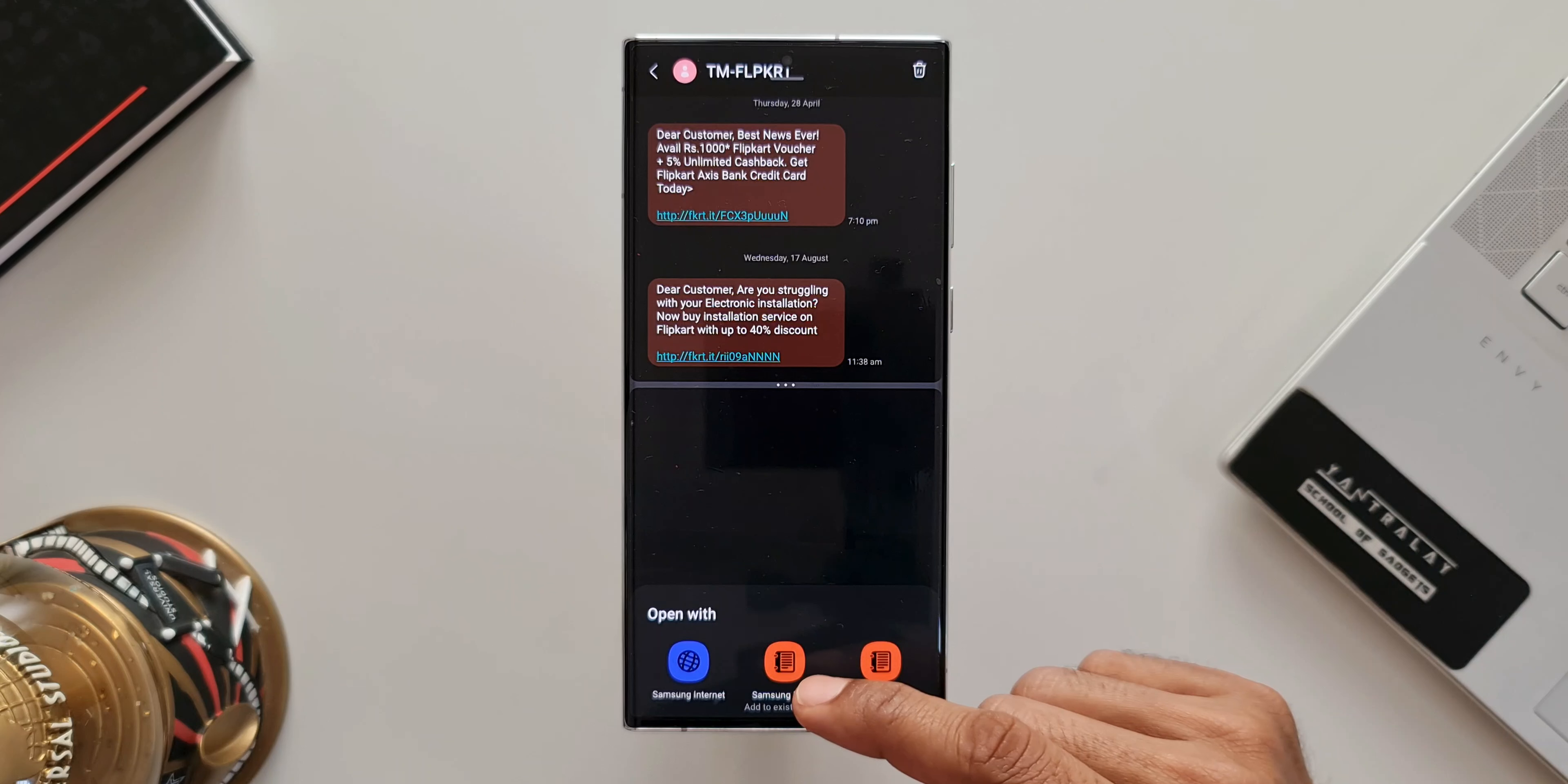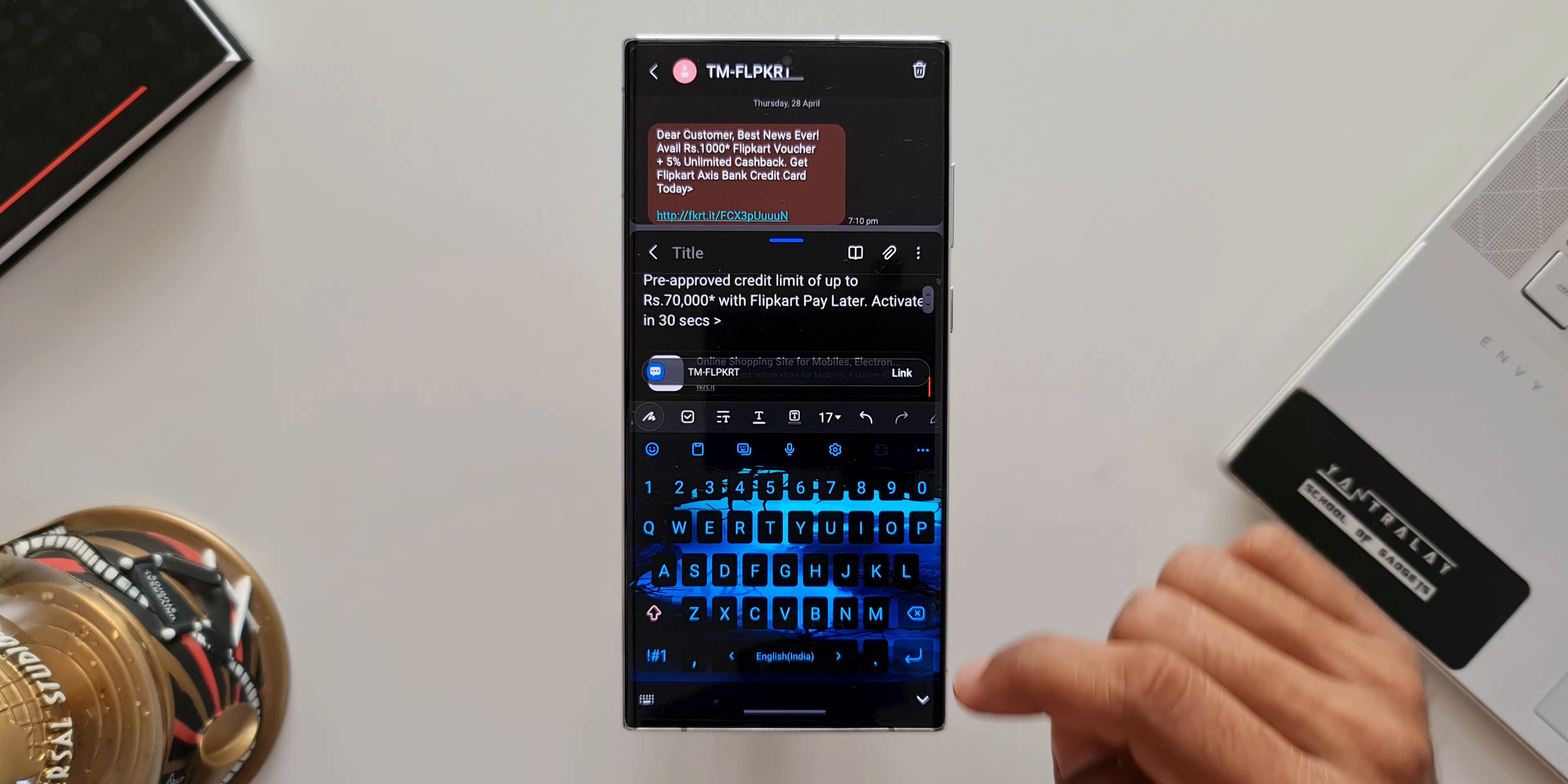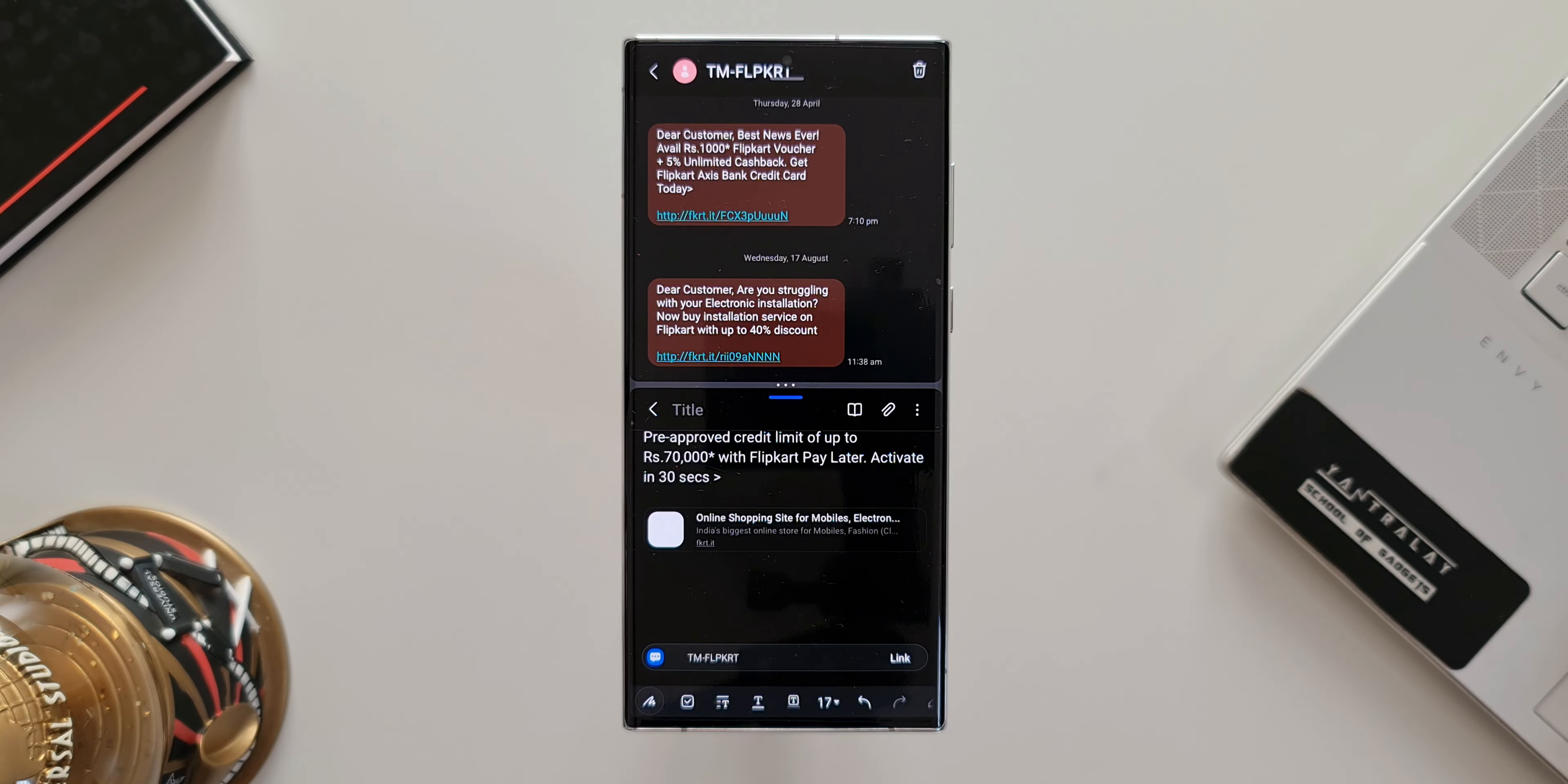One says Samsung notes add to existing note, the other one is Samsung notes add to new note. We'll be able to directly add this particular content from a message onto Samsung notes. You can create a new note or add to the existing note. I'll tap on existing note. As you can see, the note application opens up. I can select any particular note I already have here. Automatically the content is pasted right here on the existing note. That is just fantastic.